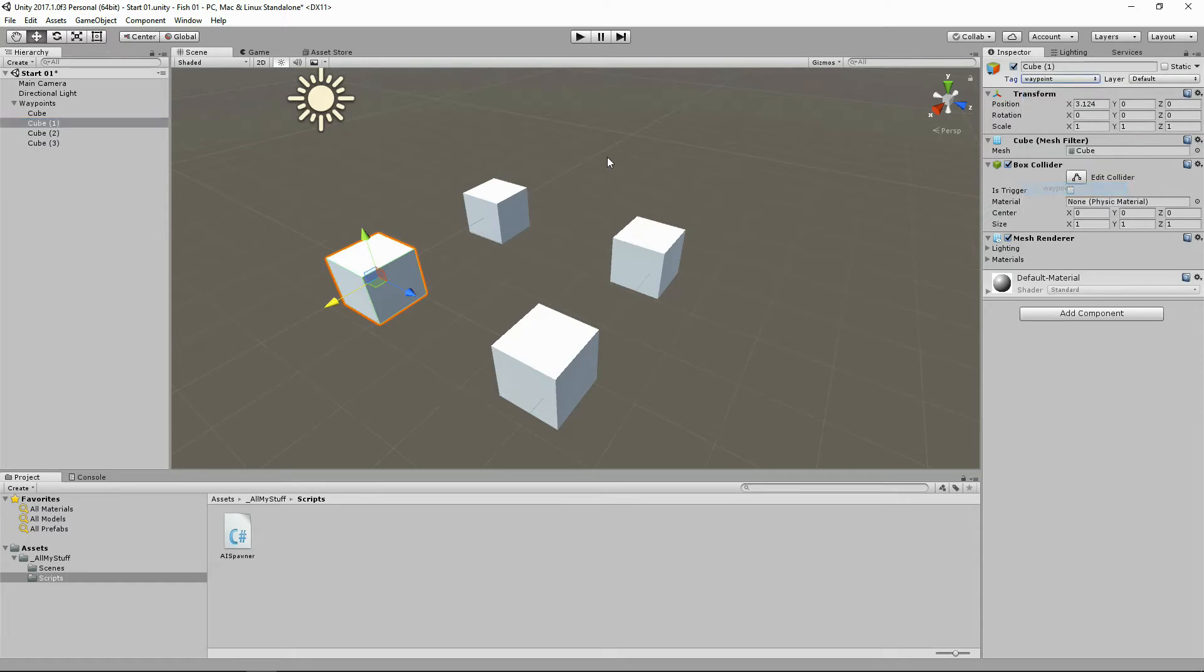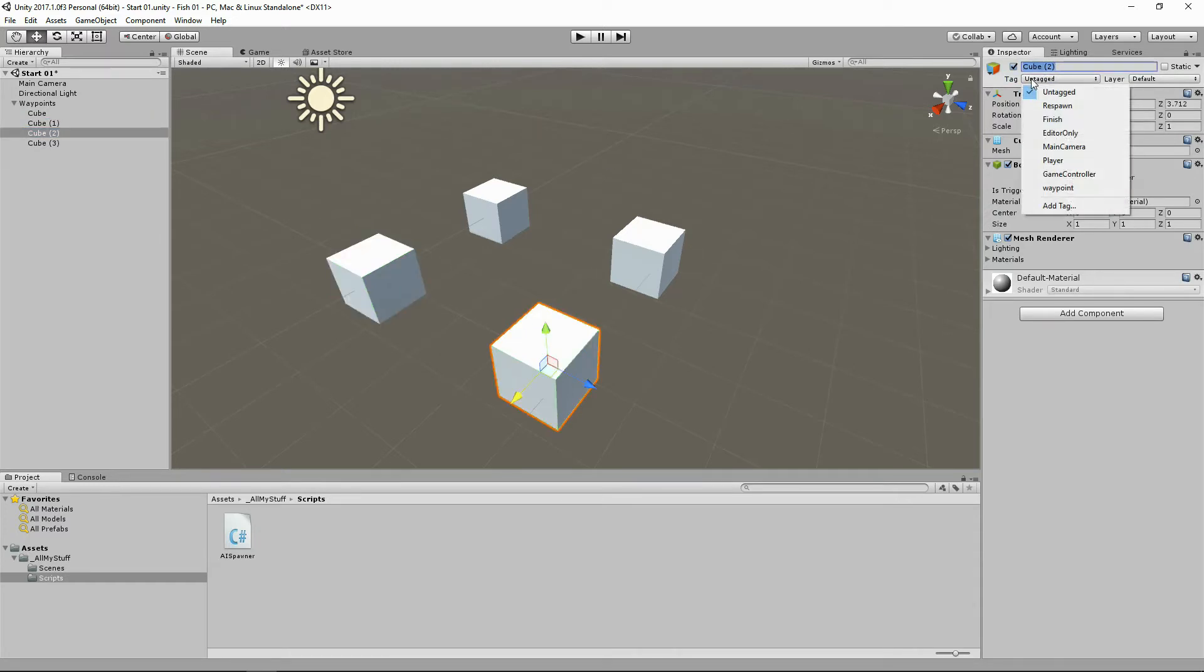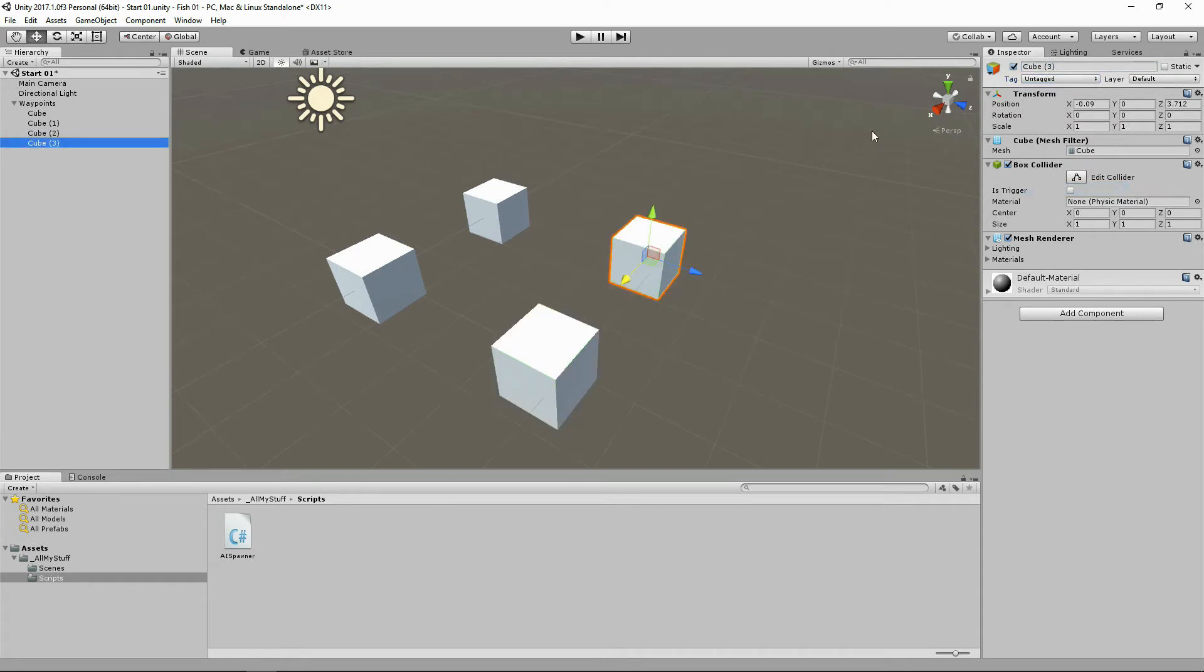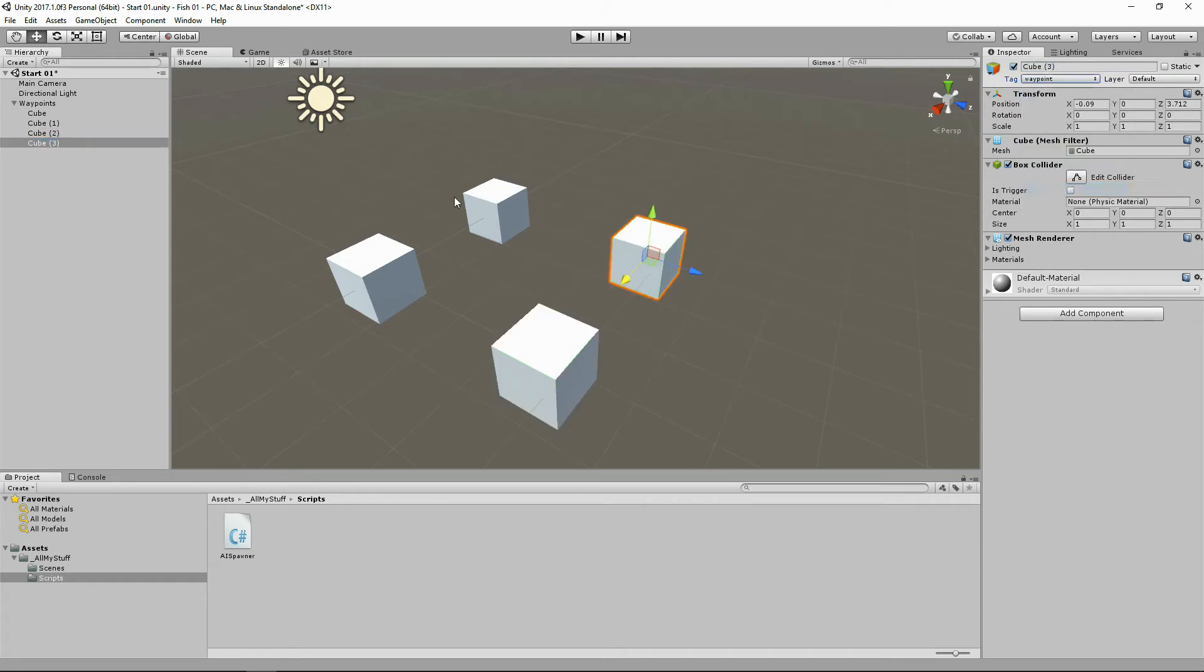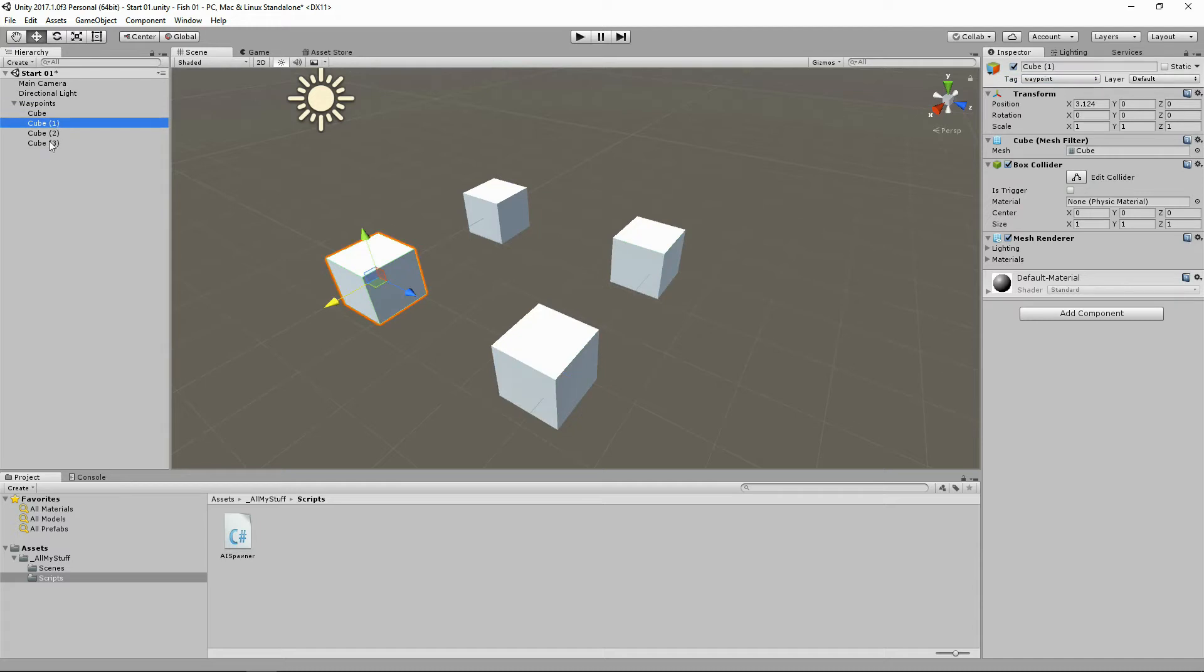We'll find him and tag him waypoint. Let's find this guy, we'll tag him waypoint. And we'll tag this guy waypoint. And now we've got these three cubes tagged waypoint, and this one isn't.